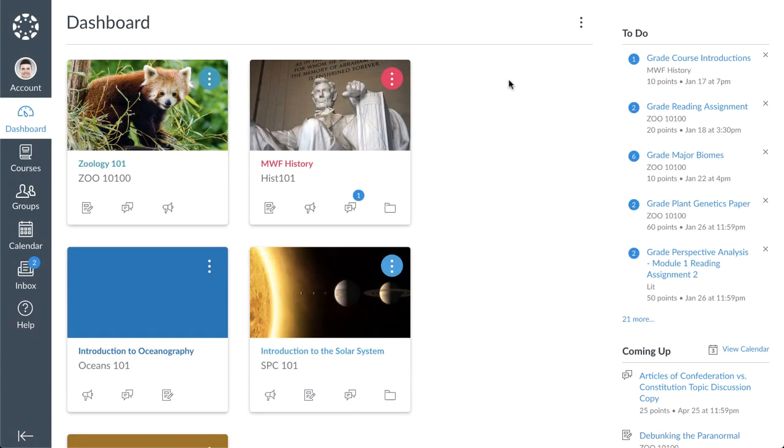In this video, you will learn about navigating through Canvas and managing your dashboard and sidebar.